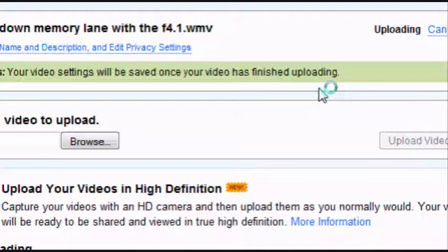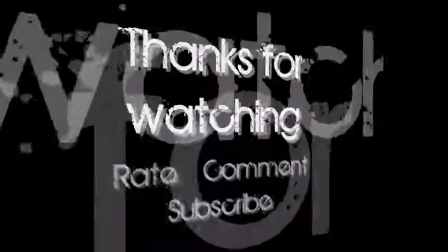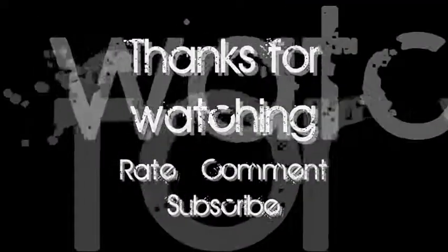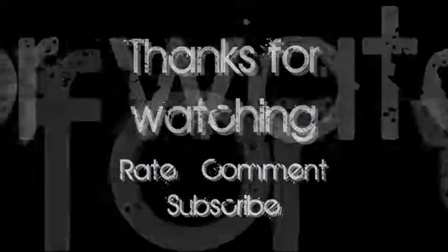So thanks for watching. Rate, comment, and subscribe. Bye bye bye. Bye.